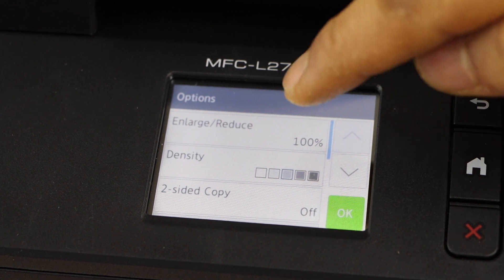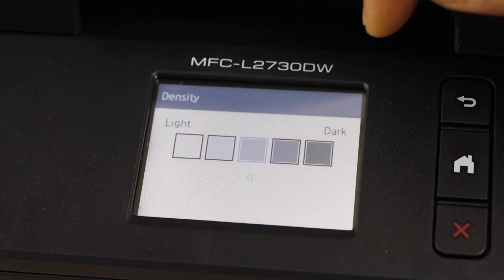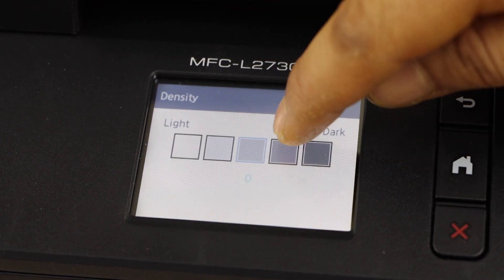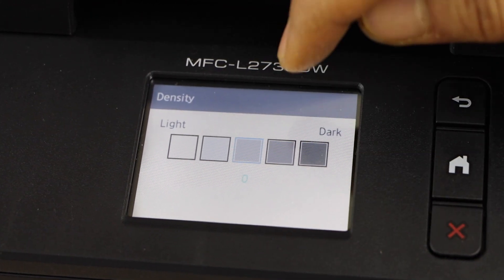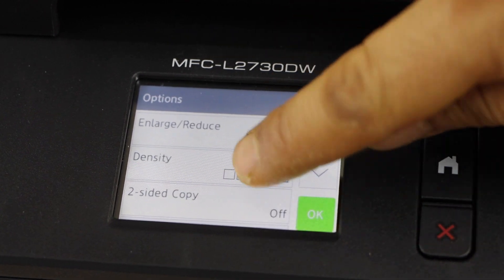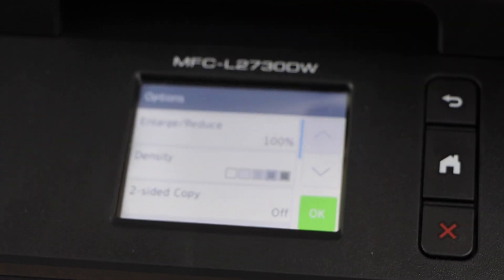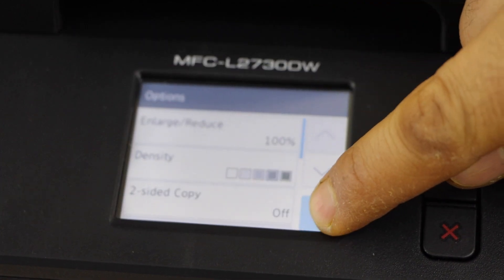Now increase the density, click here. You can go to the darker or you can just go to the plus one and press OK.